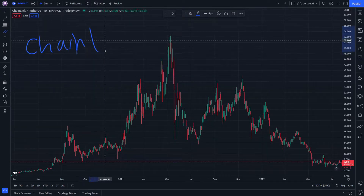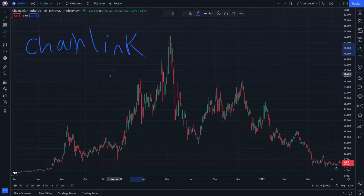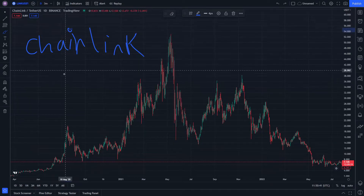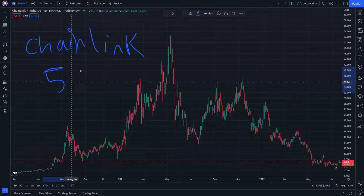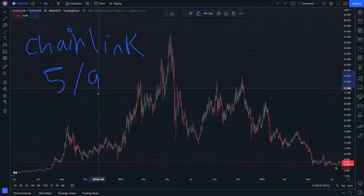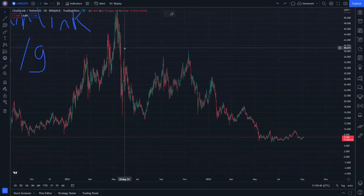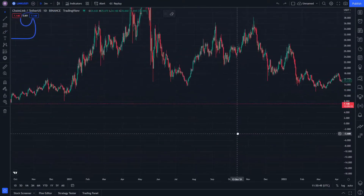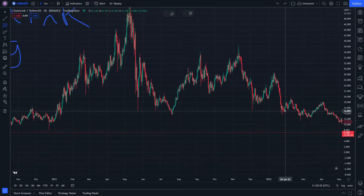Let's explain ChainLink price prediction in technical analysis on 5 September. If you are new to this video, like and subscribe. Let's start.